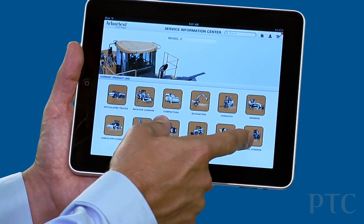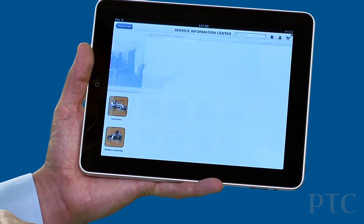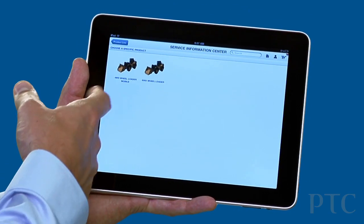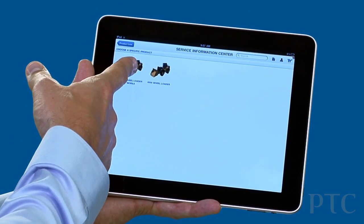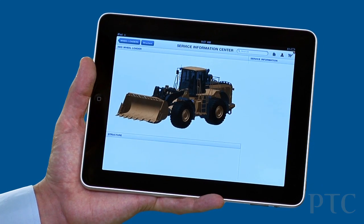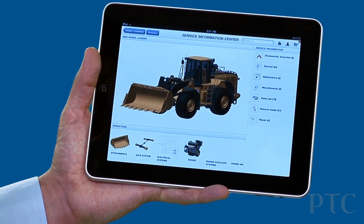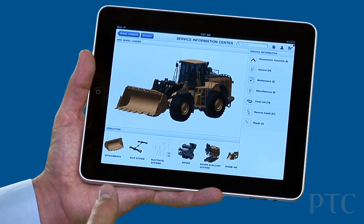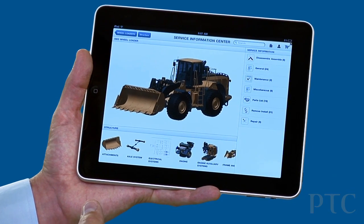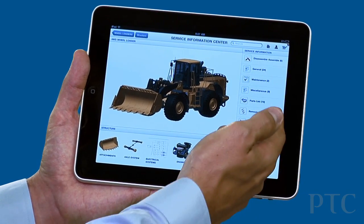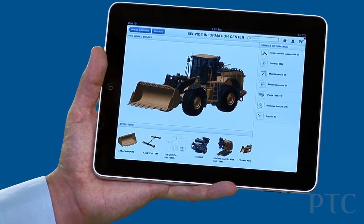Or they can graphically navigate down through product families, through specific product models, down to a product model specific information screen where we can see the types of service information that's available at this level.